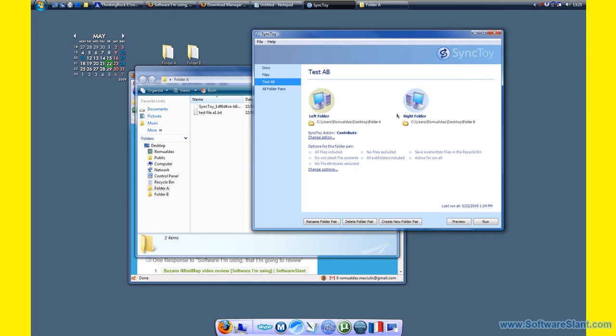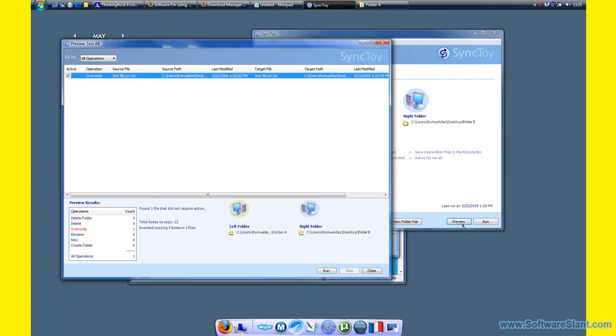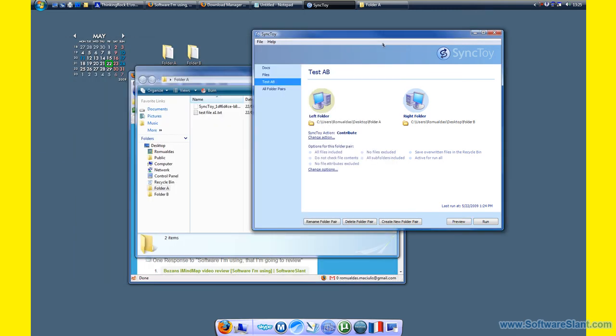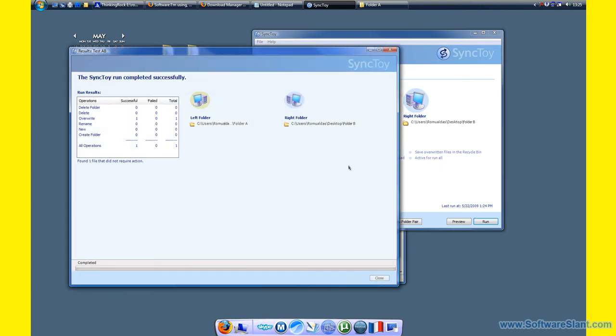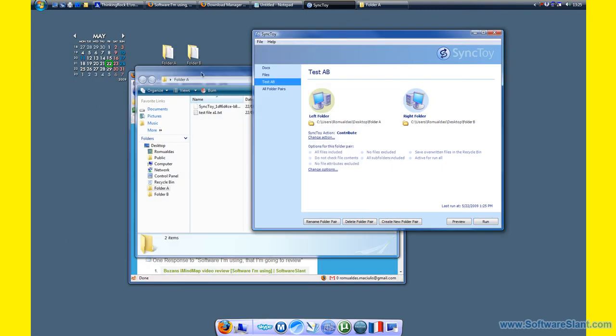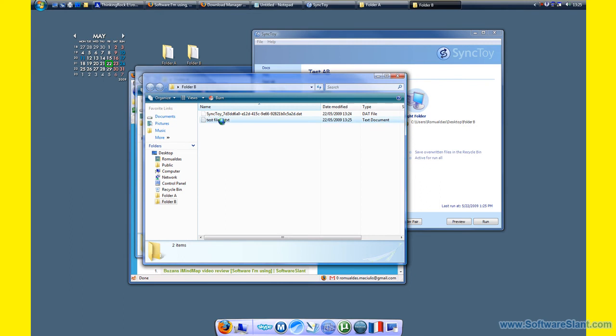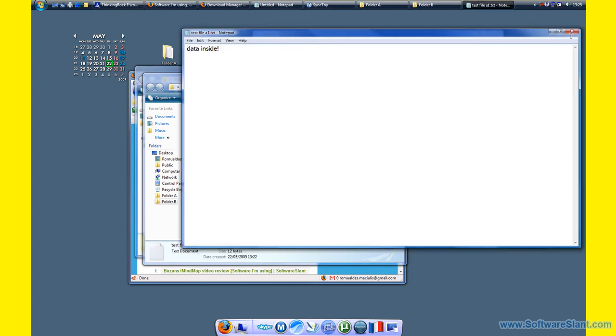Since we're using contribute, it will override the file. Just run that and see if it happens. Folder B—yeah, the file is the same.